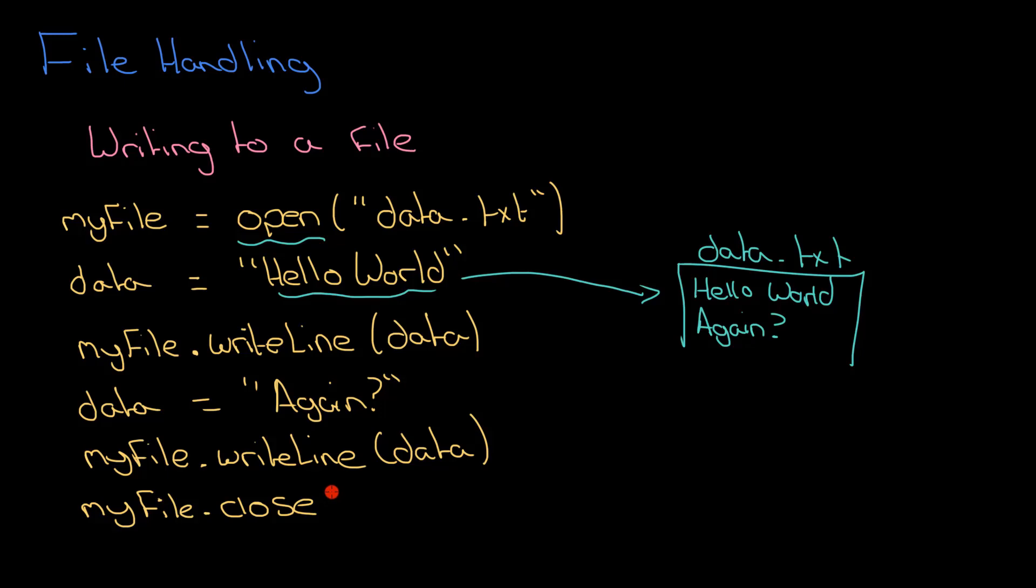So that is how you write to a file. Have a look at the separate video about how you can start reading from them.